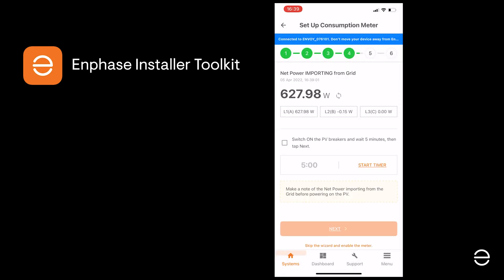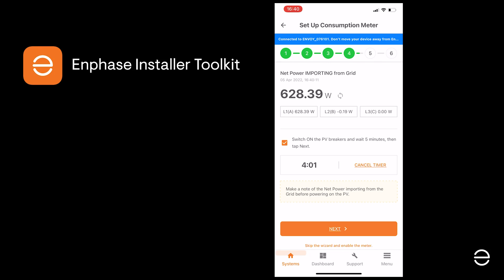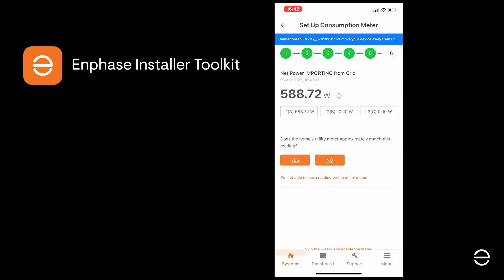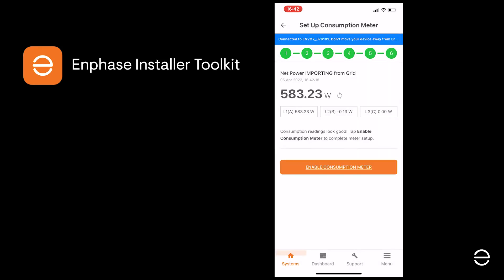Once you're happy the load is correct, the next step is to switch the PV system back on again, so you're adding PV production. You'll need to wait at least five minutes for it to start production, then check if the consumption load starts going down as expected. There's a timer you can start to help check the five-minute wait period. As the timer counts down, you should see that the consumption load — the power being pulled off the grid — progressively decreases as electricity is used from the PV system. In the case of a larger PV installation, you may even see the reading move from importing power from the grid to exporting it. Once you are happy with the readings, click Next and confirm that they are correct. You can then enable the consumption meter.